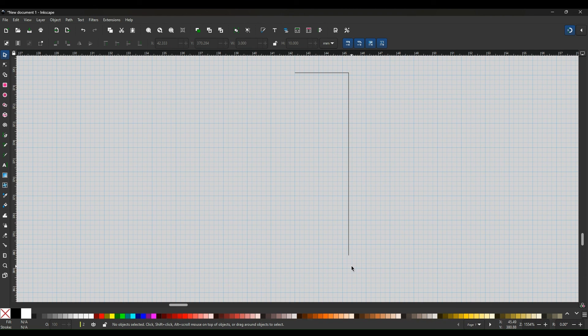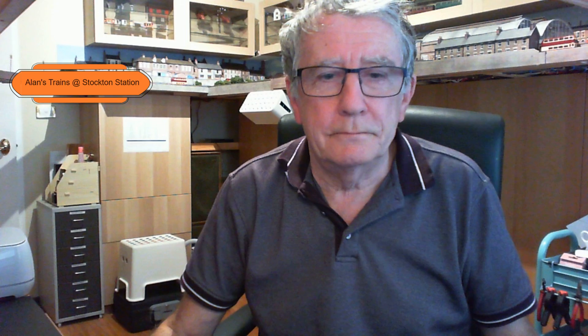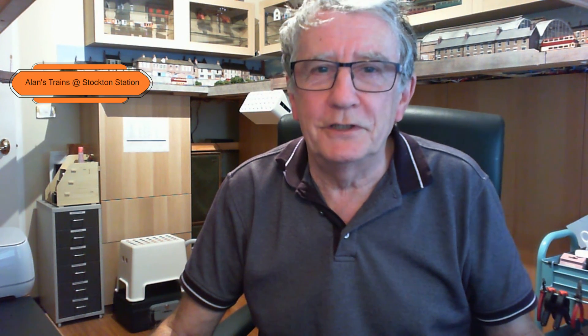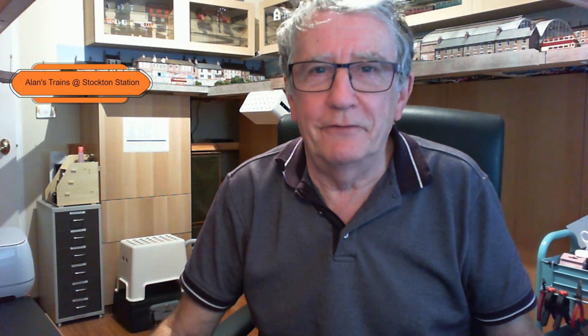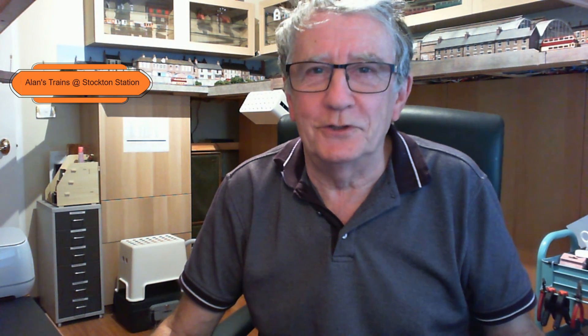Thanks for joining me in the Stockton Station bunker for a one-on-one presentation and hope this helps clear a few things up. Thanks for watching.